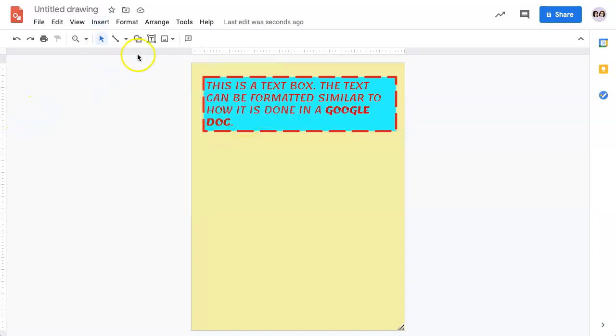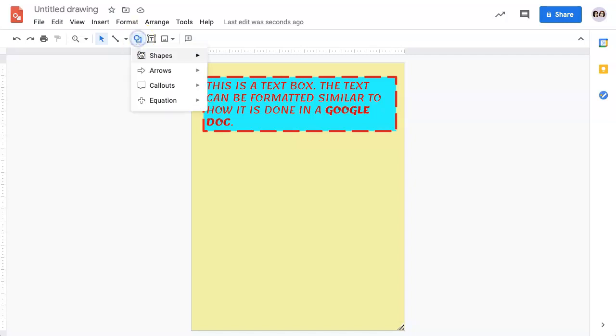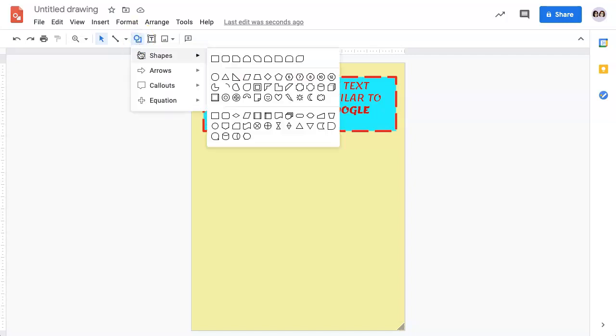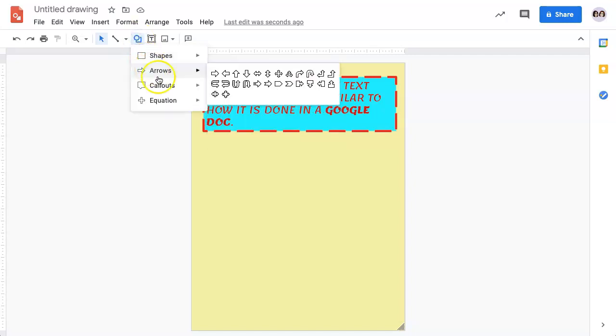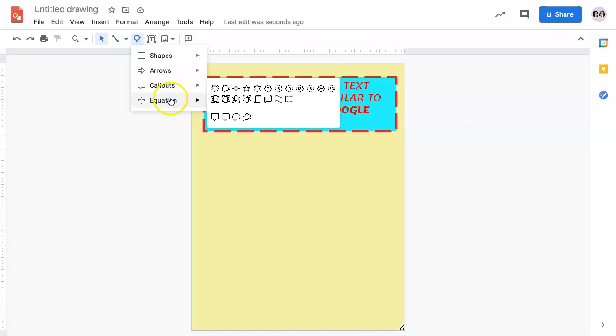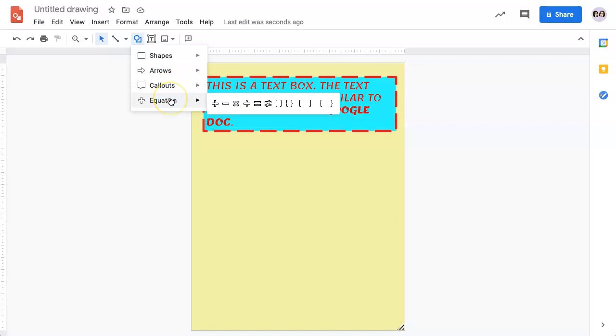These tools are also available on the toolbar by clicking on the Shapes icon, and you will see you have the same menus for Shapes, Arrows, Callouts, and Equations.